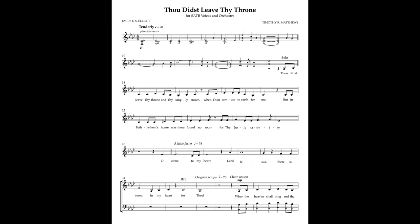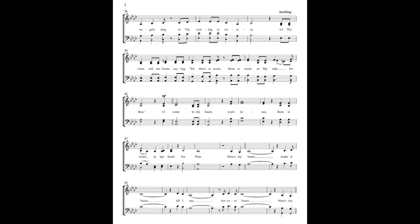When the bands shall ring and the angels sing at Thy coming to victory, let Thy voice call me home, saying yet there is room,